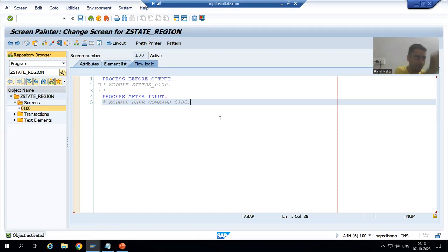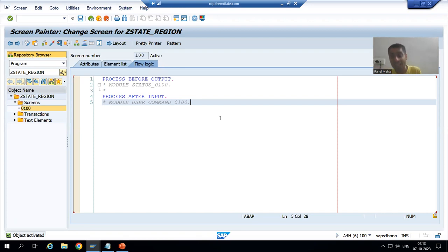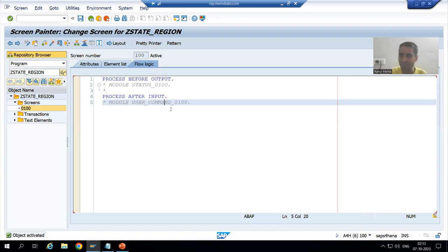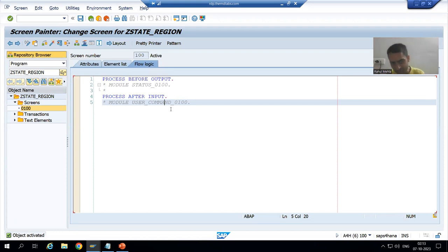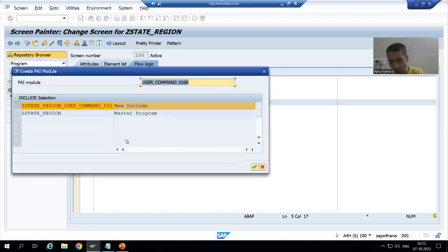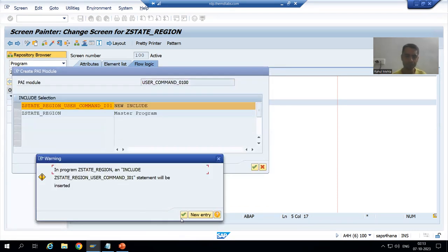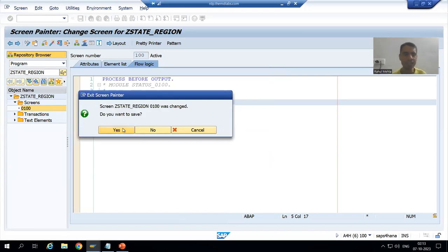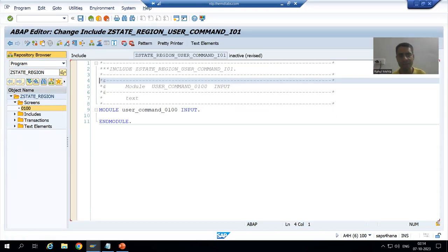Now we all know: whenever the user selects the state, the user is performing an action, and we assigned the function code, so at that time the PAI (process after input) event will trigger. I will uncomment it, double-click, go for new include, confirm yes, and activate.